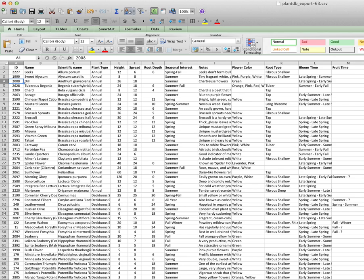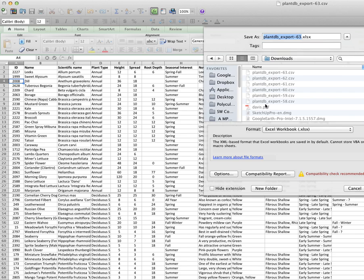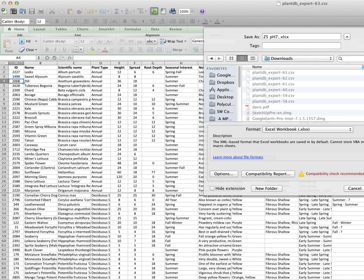Now we want to save this. So we're going to go to file and save as. Now these are all the downloads that we've done previously by the way. So we're going to call this what the search was. So this was a zone 5 pH 7.5. In our case sandy silt loam and there is no clay. And that's how I'm going to name this file.